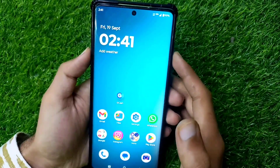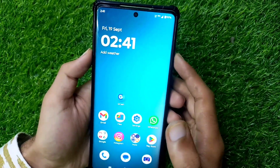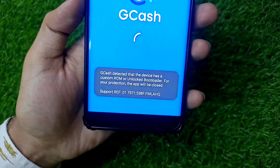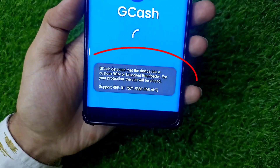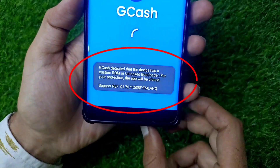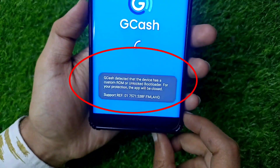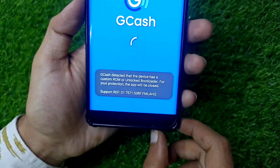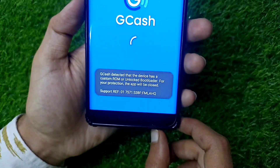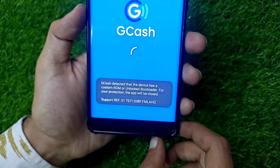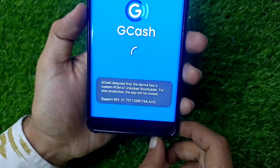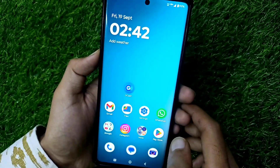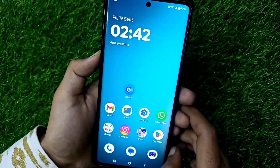Welcome to our channel. When you open the GCache app, it shows an error: 'GCache detected that the device has a custom ROM or unlocked bootloader. For your protection, the app will be closed.' This error will be shown on your GCache when you open it.